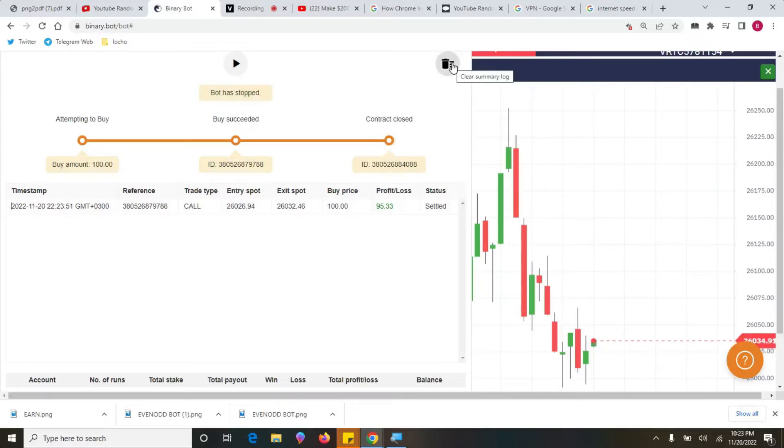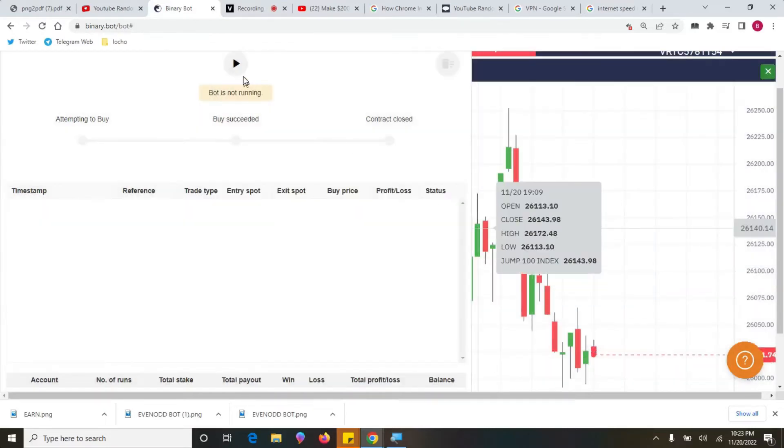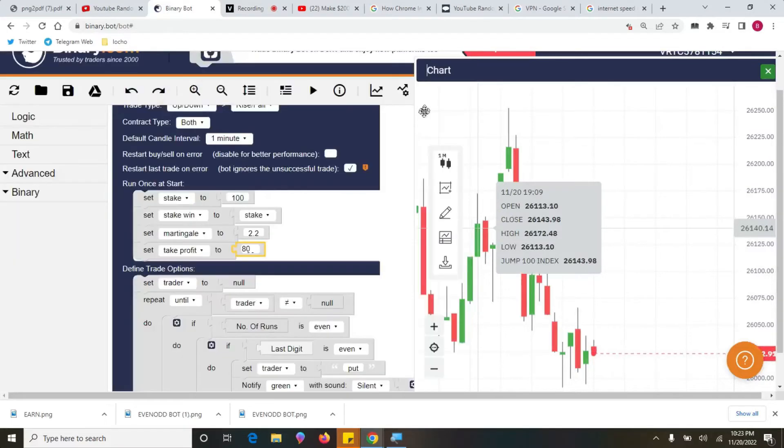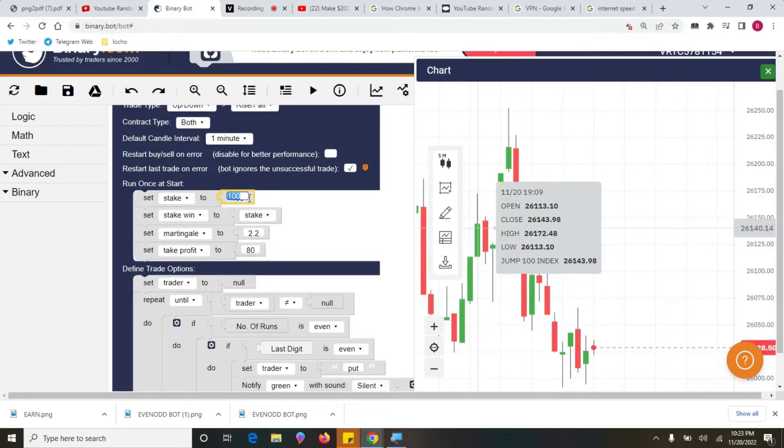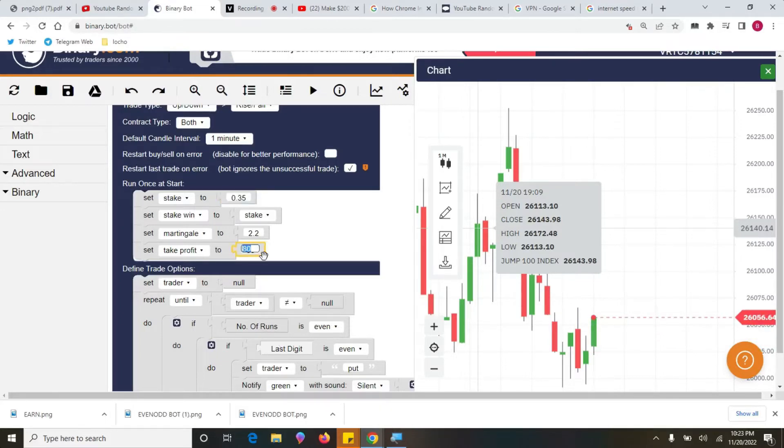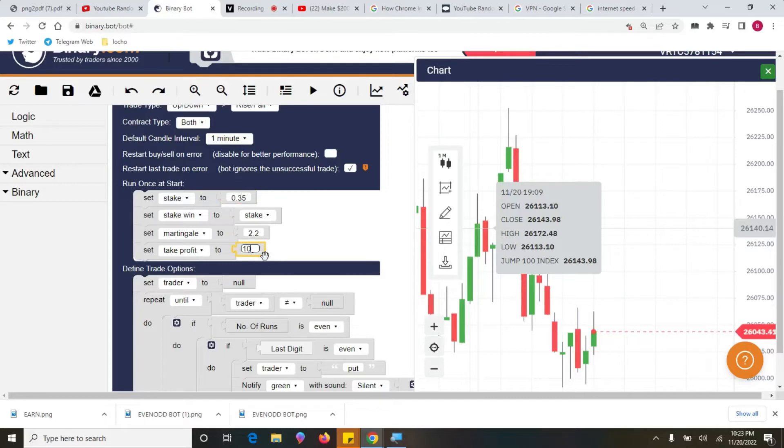That's what I do on my trading. I just put a certain amount, which is a high amount, reach my target, and leave the market. But if you want to trade continuously, then you have to put stake to be lower. If you have a small account, then put 0.35, maybe if you have 20 dollars in your account, and then put your target, for example, let's put five dollars.